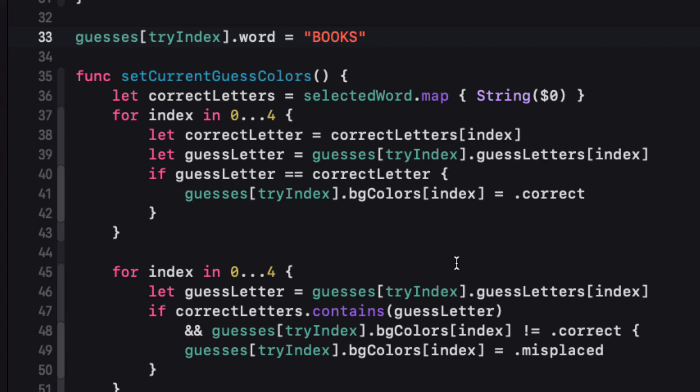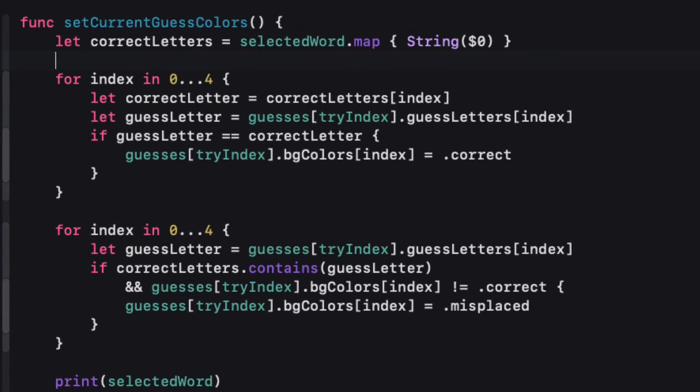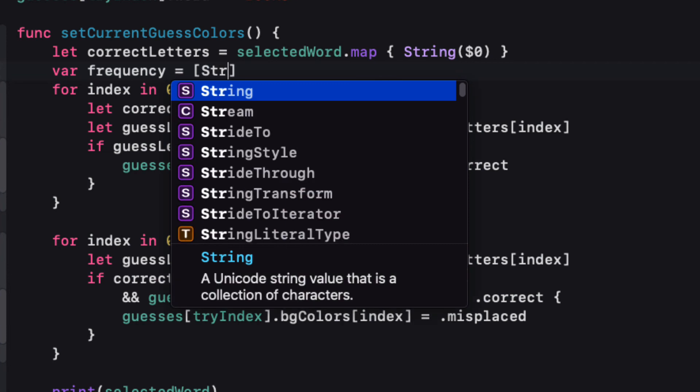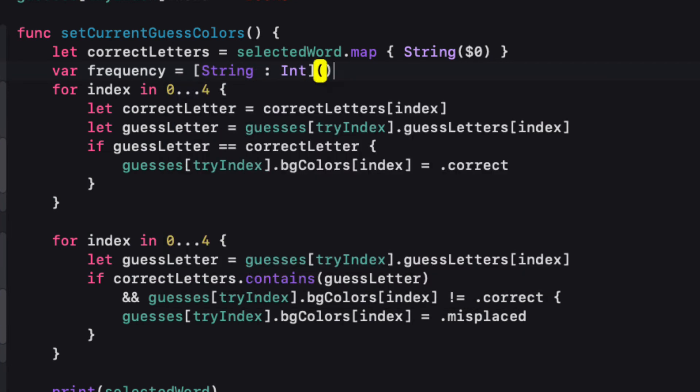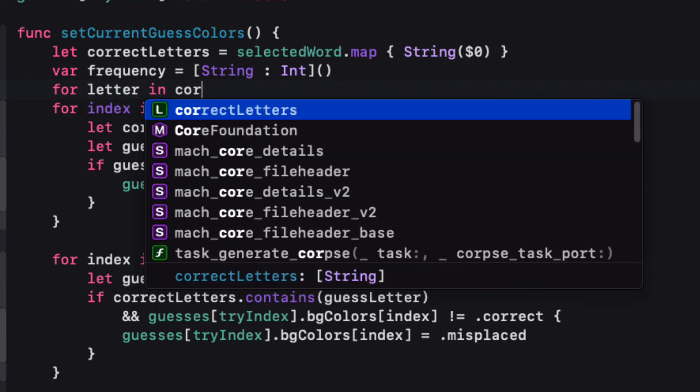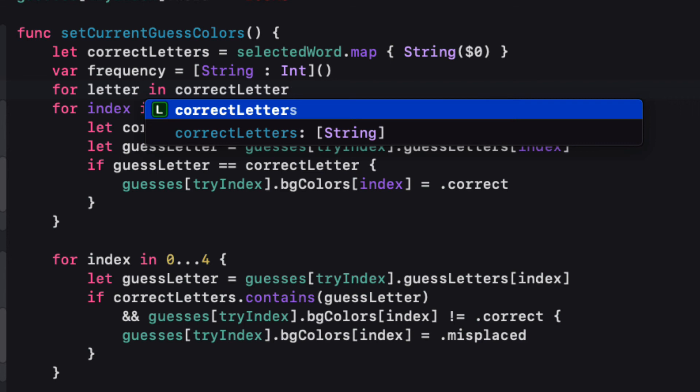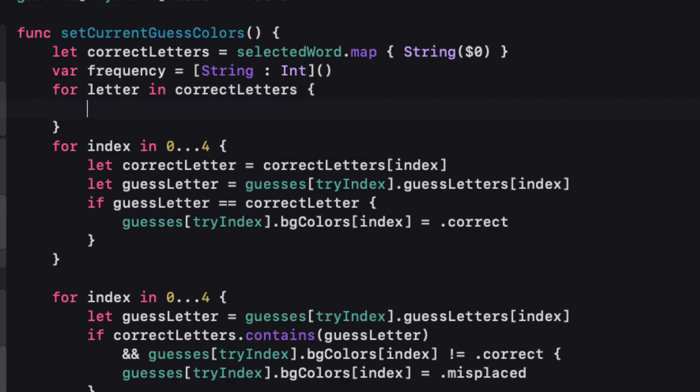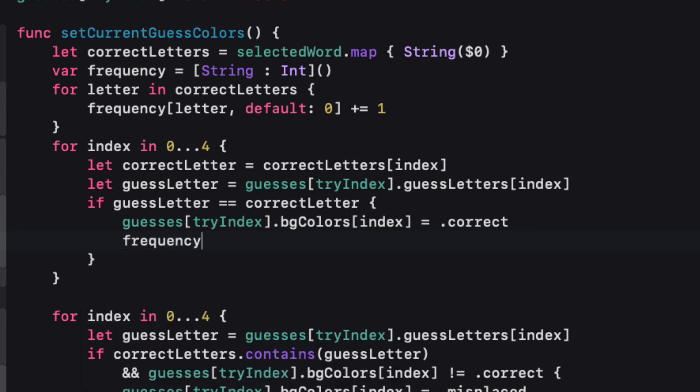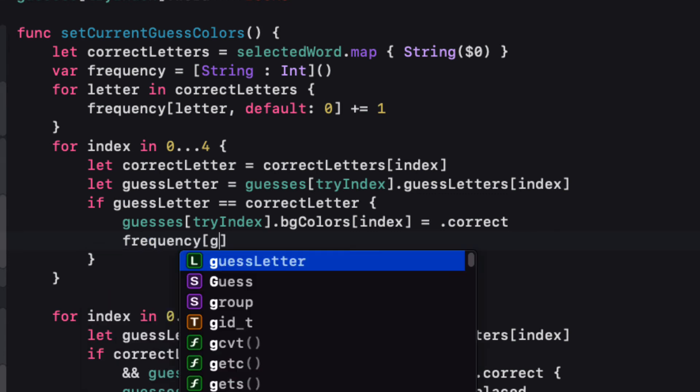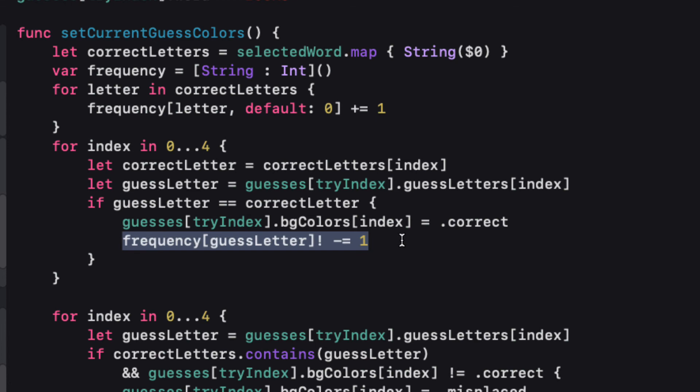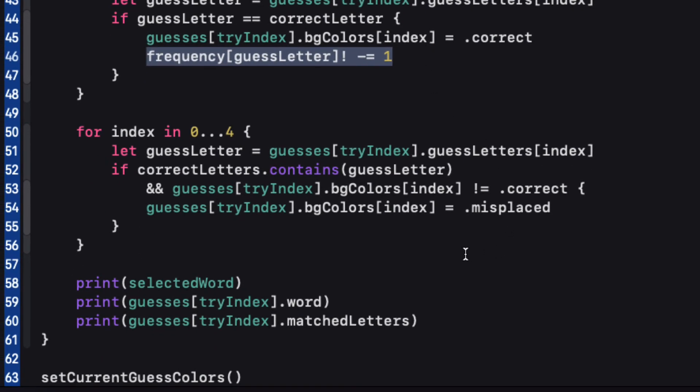So we can fix this by first finding the frequency of each letter in our correct word. And then decrement that frequency when we use a letter up. Now to create a frequency for a letter, we can just create an empty dictionary of string for the type. And int for the value. And next I can populate that dictionary by stepping through each letter in the correct letters array. And then increment the frequency to that letter by first setting the default to zero. So it starts at zero always and then increments on the first match. If it finds a match again, it'll increment again. So it's a really quick way of finding a frequency of an array. Now in our first loop, if the letters are correctly matched, we'll reduce that frequency of the letter. And since the correct letter and guess letter are the same, we can use either one to find that value in the dictionary and decrement it.